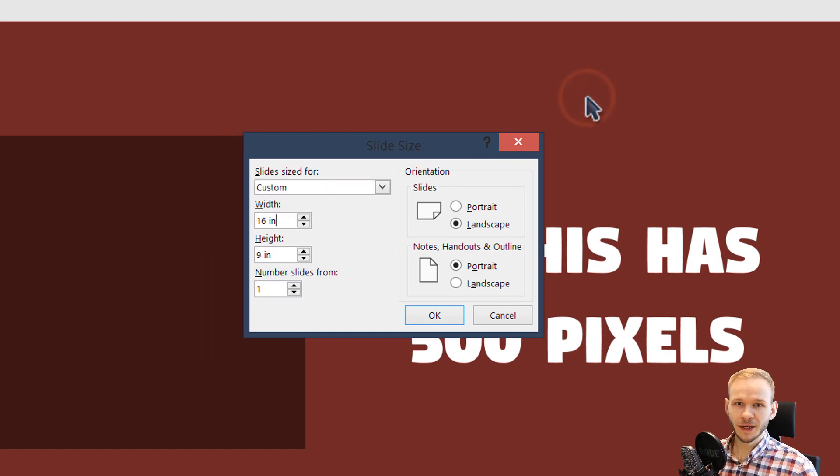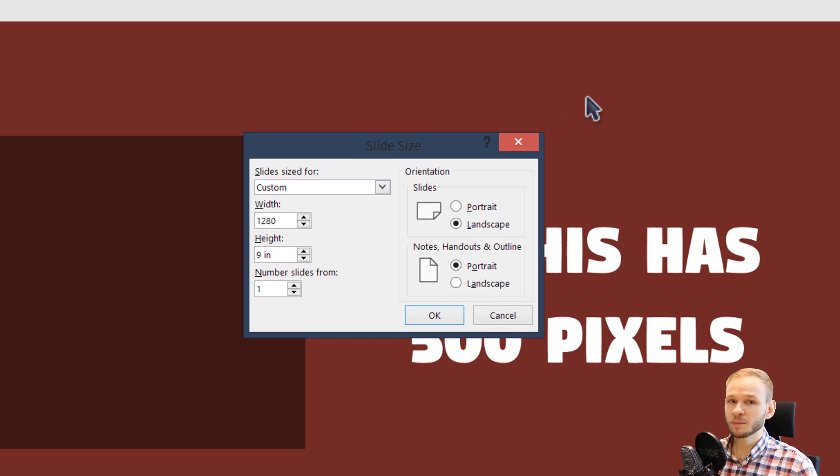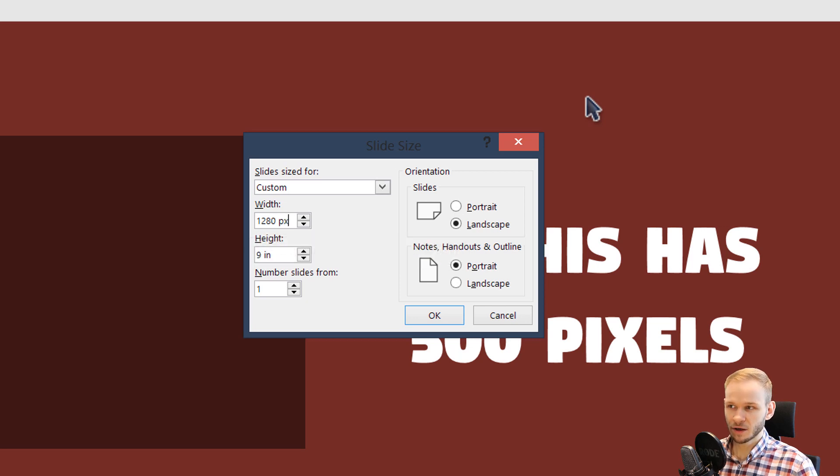In order to make this in pixels, for example, I want a HD size, I'll press 1280 and type in PX.